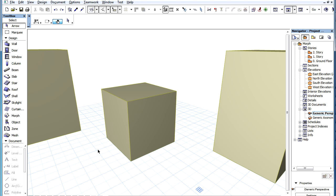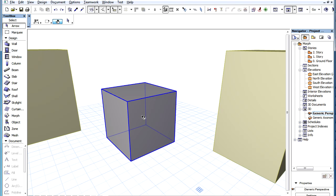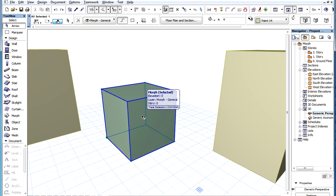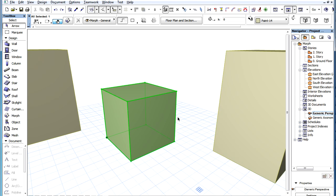Any Edge of a Morph Element may be offset. It works similarly to the way Polygon Edges are offset in 2D.